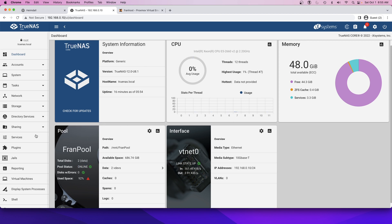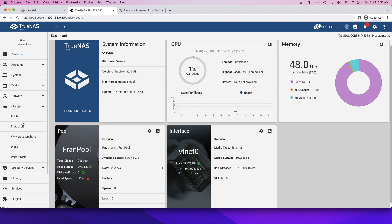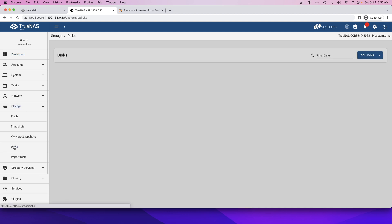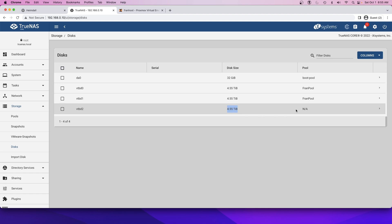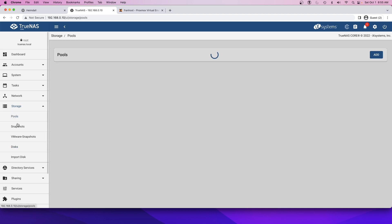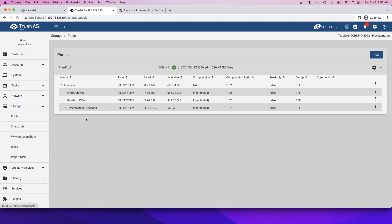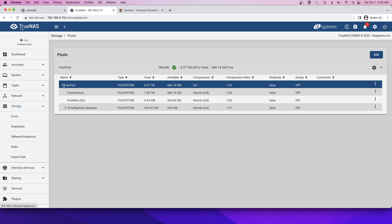Let's make sure that we see the new disc. We should see three discs here. Yep. These are the original two, this is the new third one. That means it's successfully been passed into the VM and now we just basically need to add this new disk, which is VTBD2 to our pool. Let's go take a look at our pool and this is my main pool.